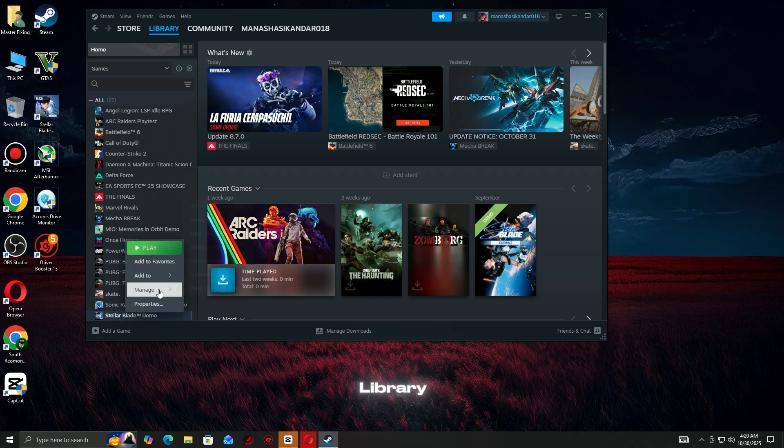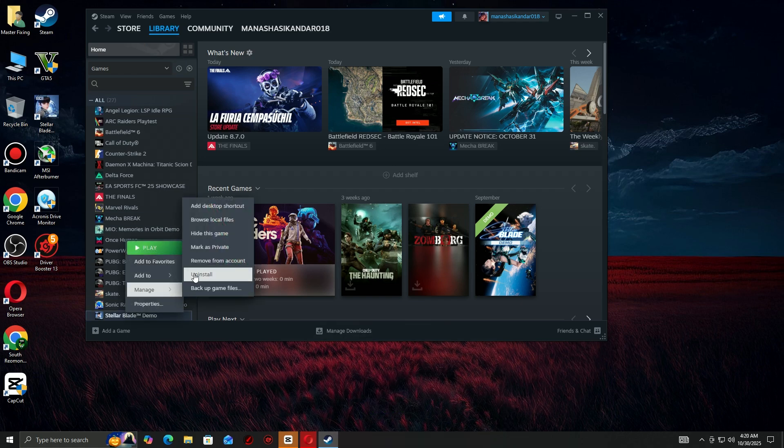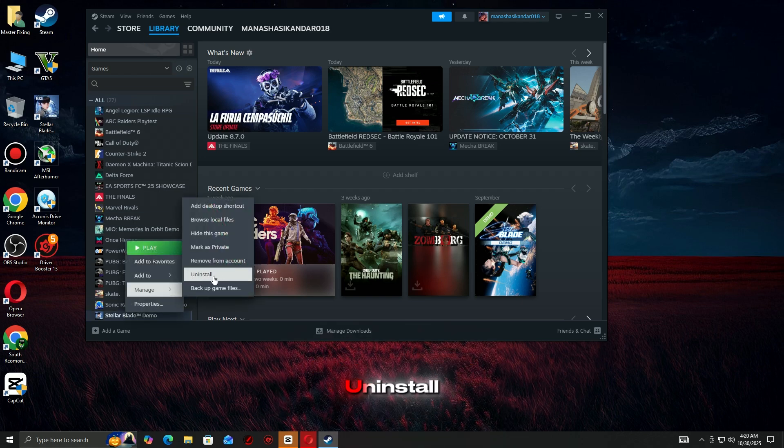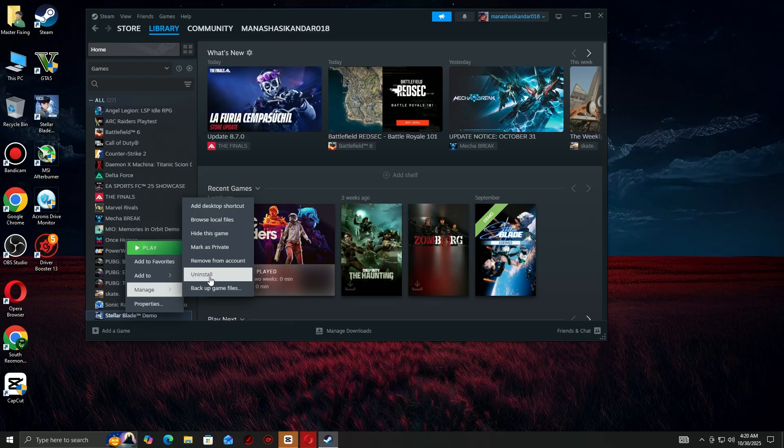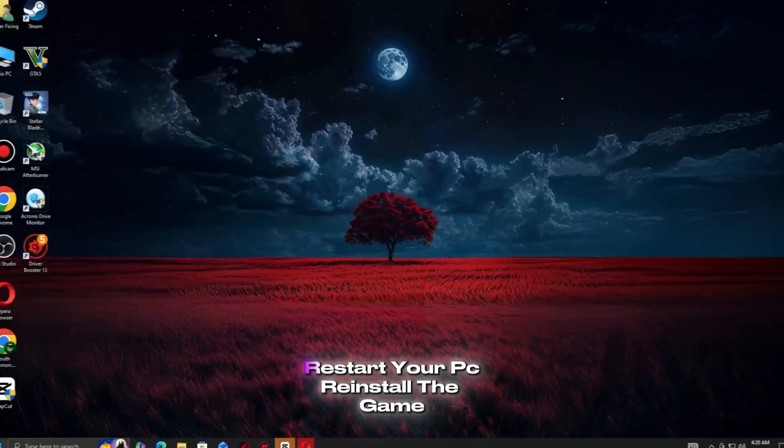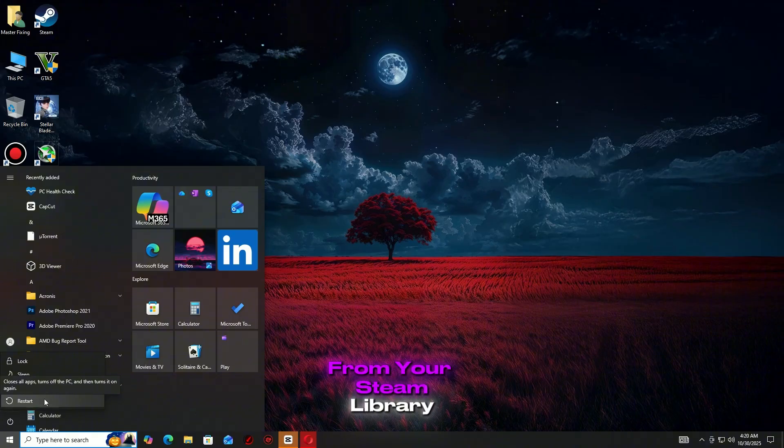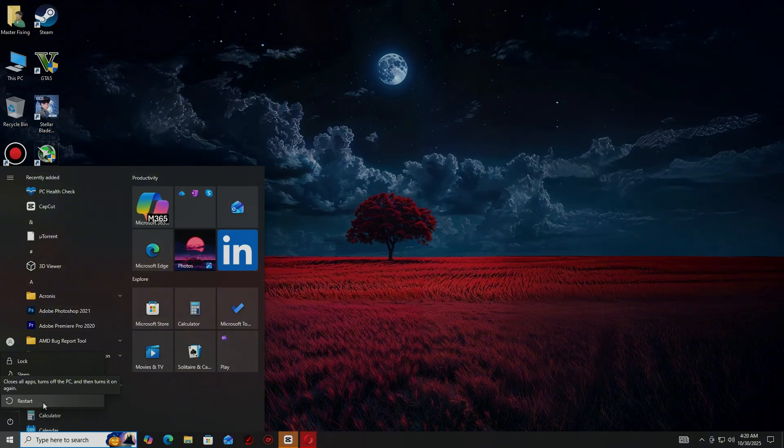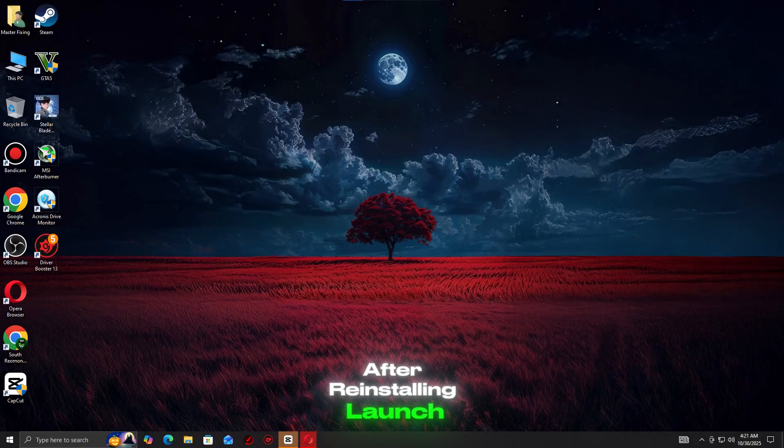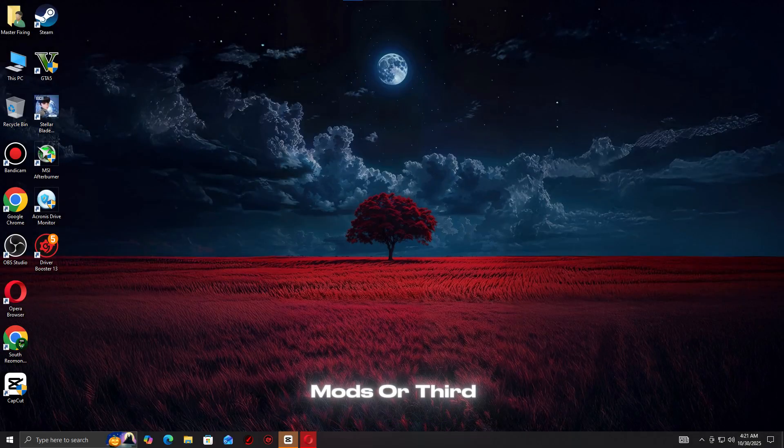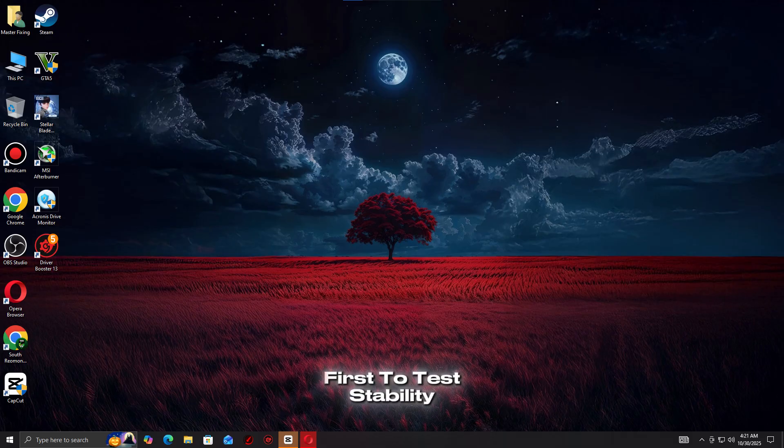Open Steam and go to your library. Right-click the game and select Uninstall. Once the uninstall is complete, restart your PC. Reinstall the game from your Steam library. After reinstalling, launch the game without mods or third-party tools first to test stability.